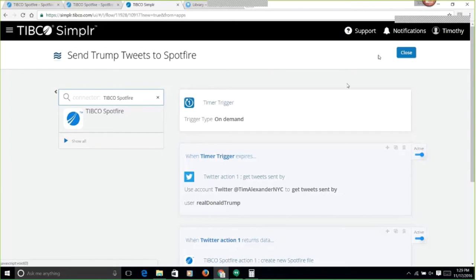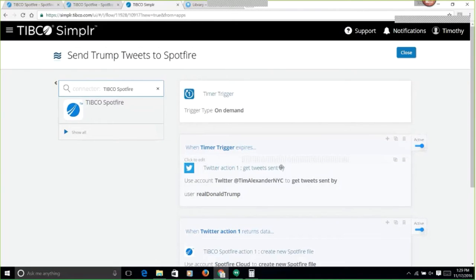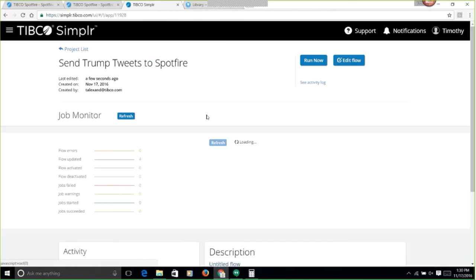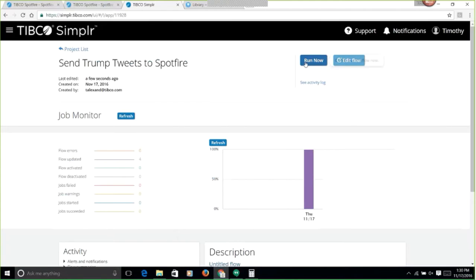So we've created a new action here, a new flow. I'm going to go ahead and run this.